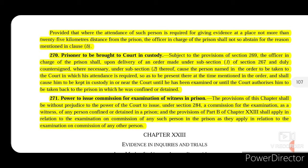Provided that where the attendance of such person is required for giving evidence at a place not more than 25 kilometers distance from the prison, the officer in charge of the prison shall not abstain for the reason mentioned in clause B. So if the place where the accused person is to be moved is within 25 kilometers of that prison, the reasons in clause B will not apply. This is the proviso — that is, an exception.